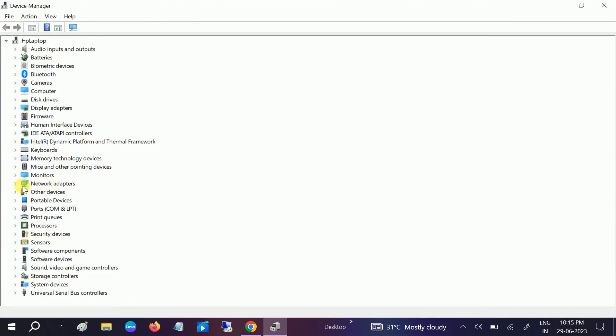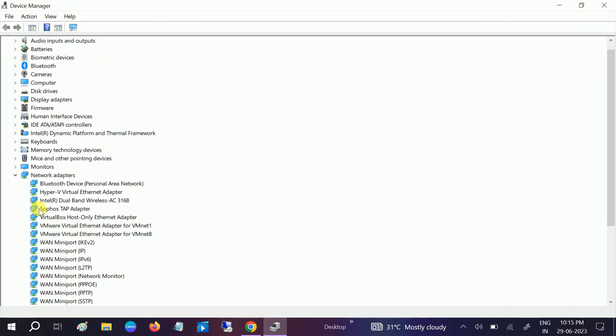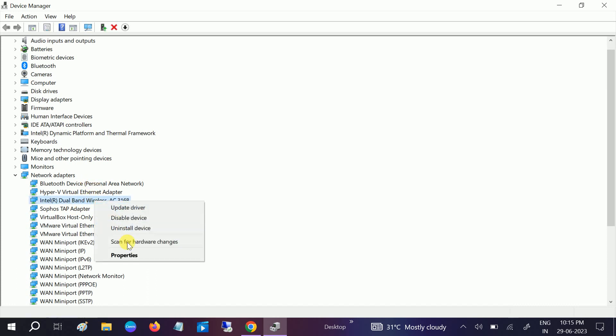Go to Network Adapter. Here, if you are connected with Wi-Fi, then go to the wireless adapter.